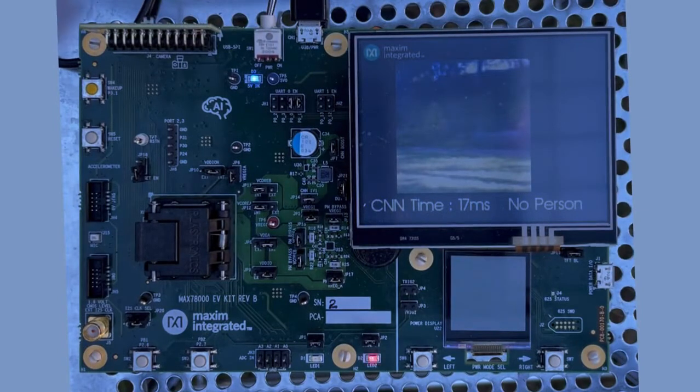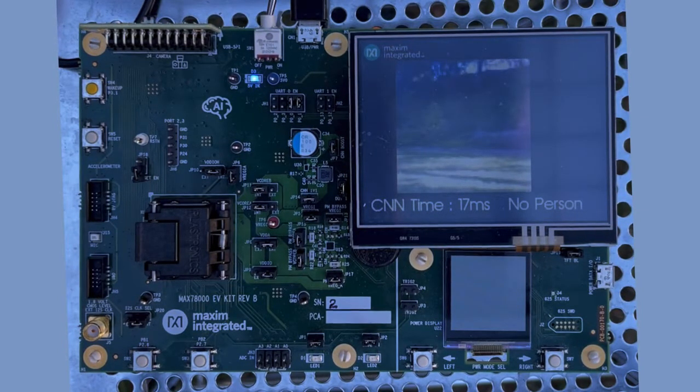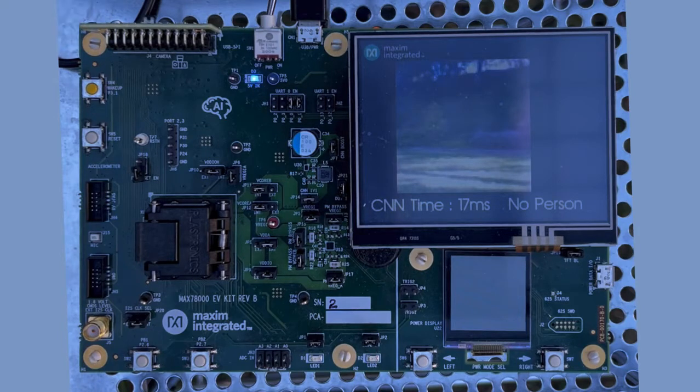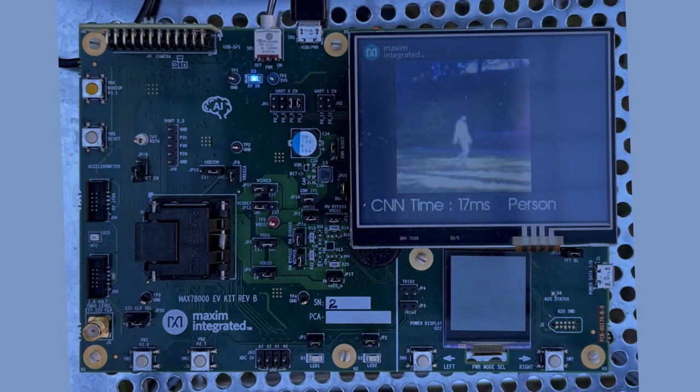Now let me show you a live demo of our VWW application. As you can see, as the person enters the field of view of the camera, the VWW detects it immediately.